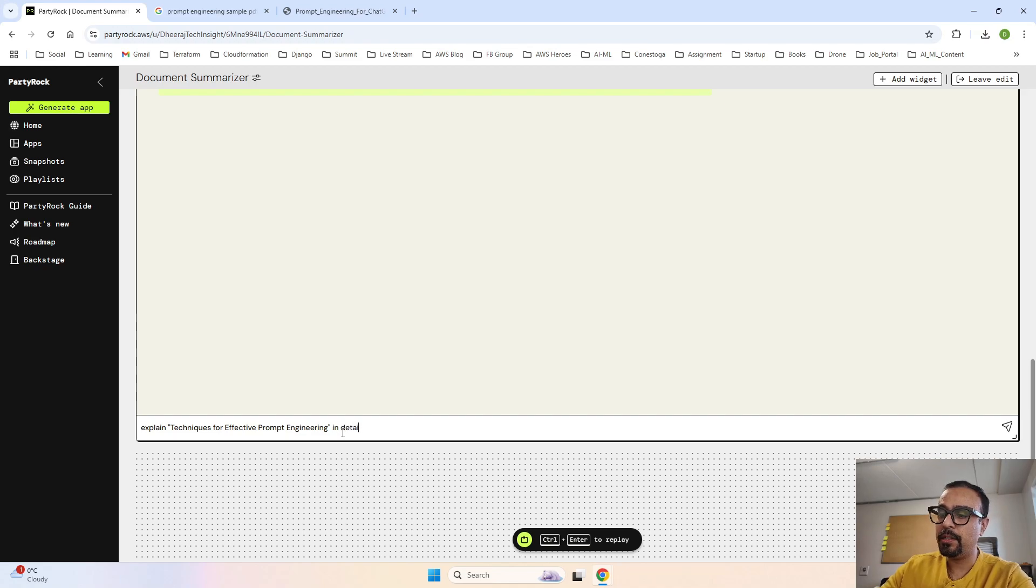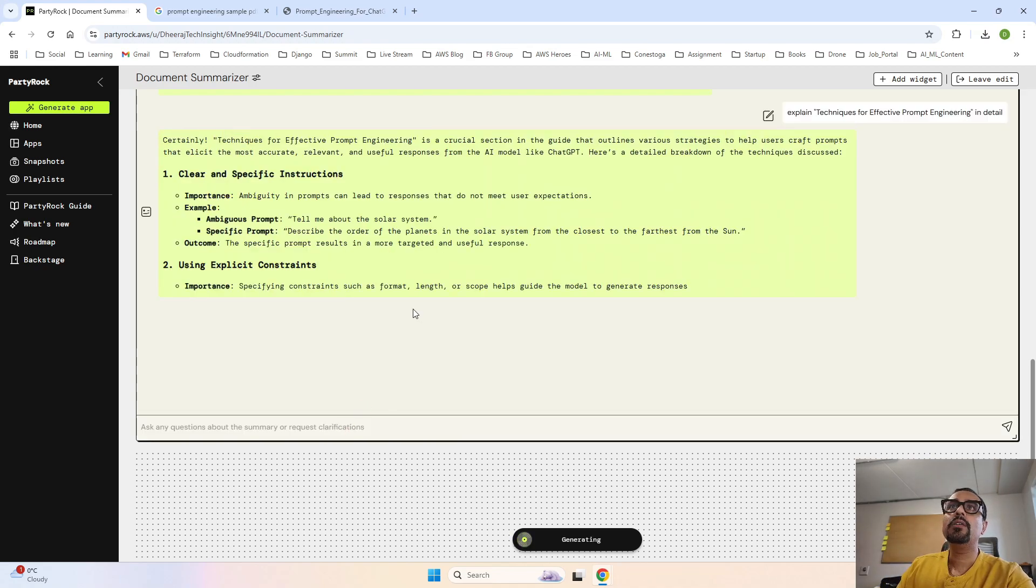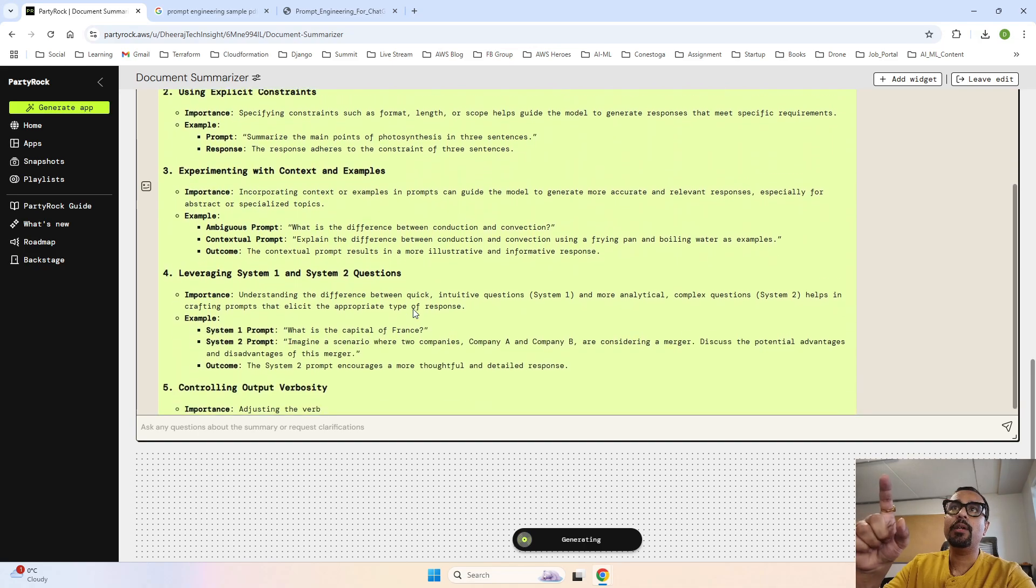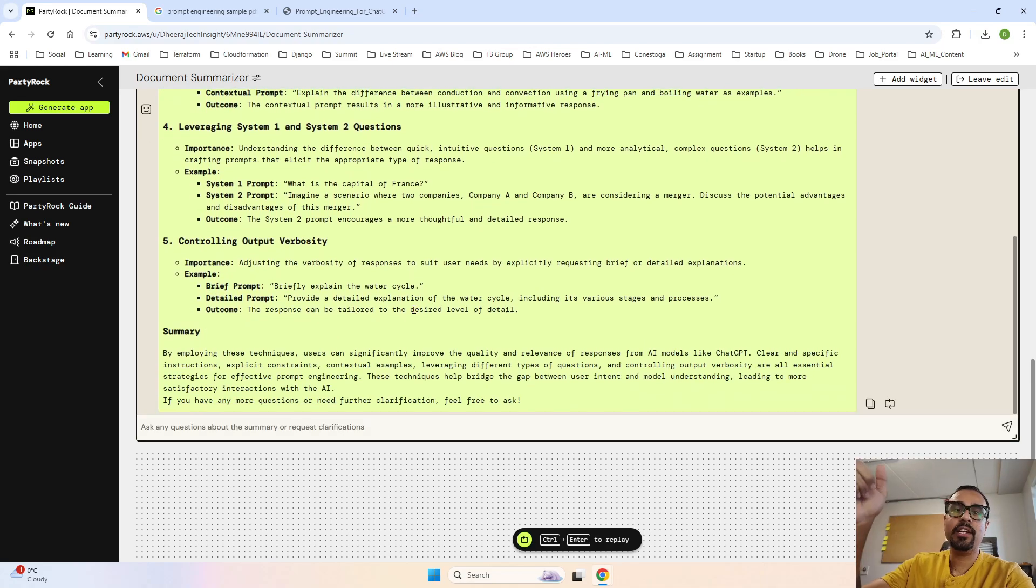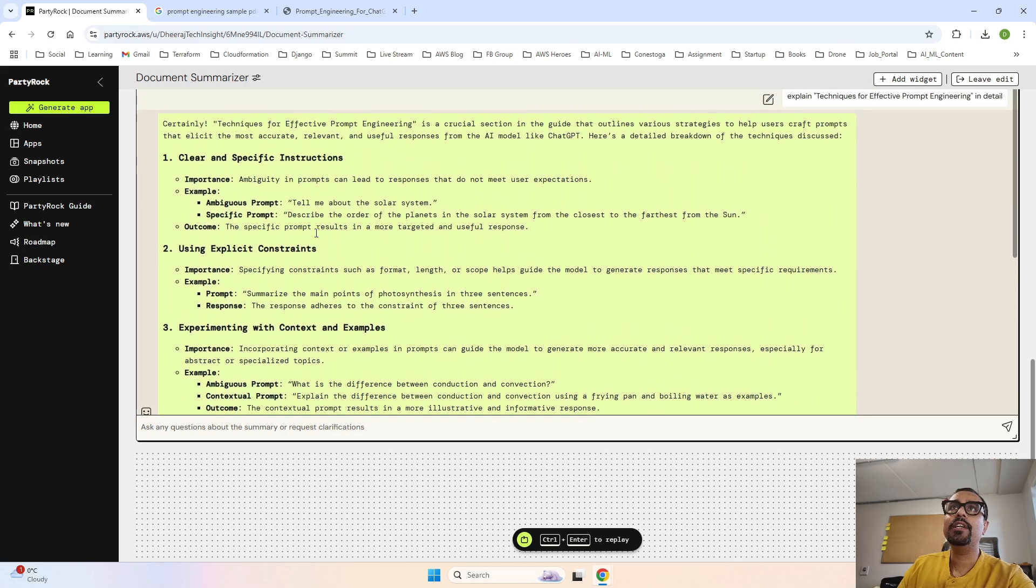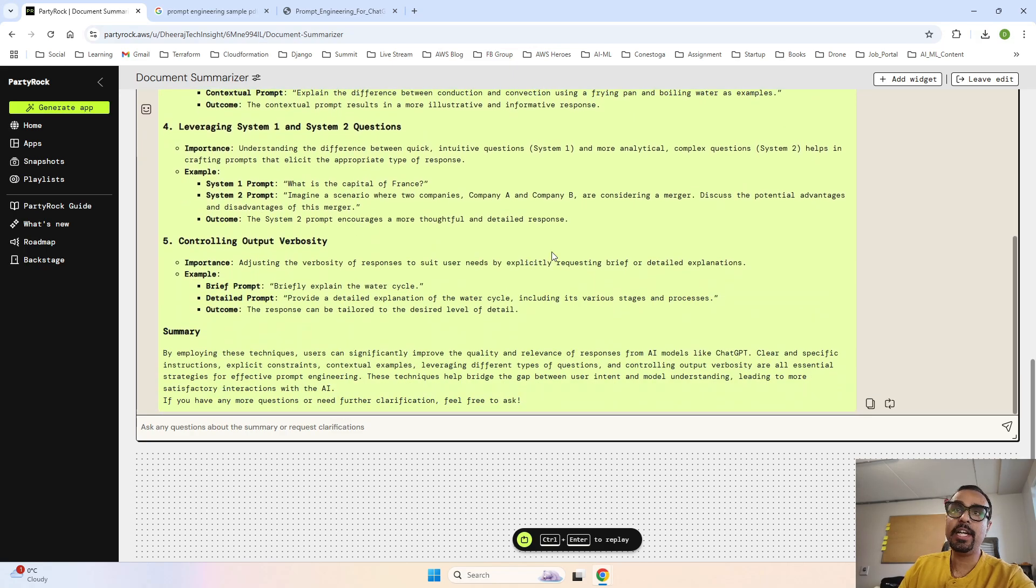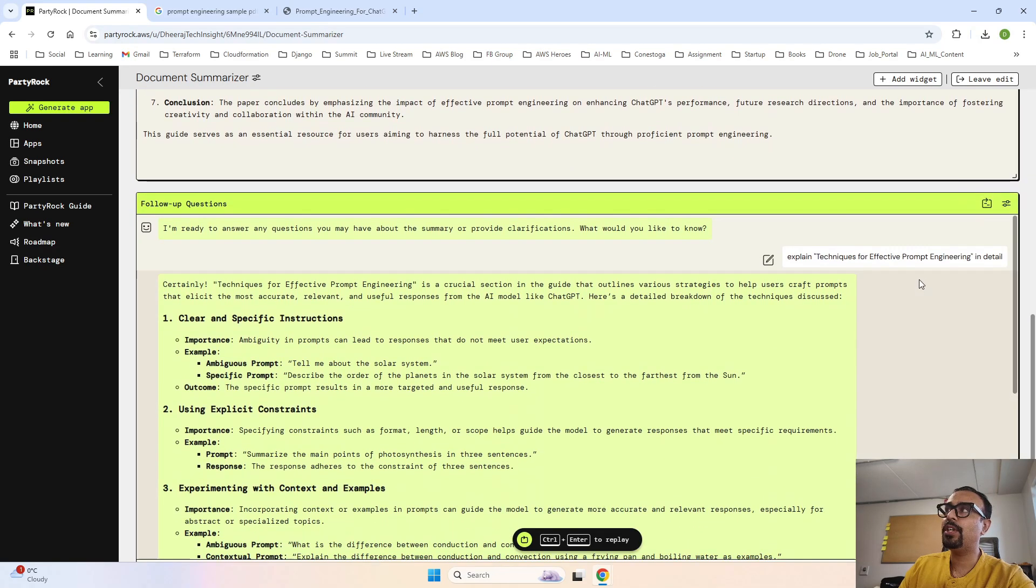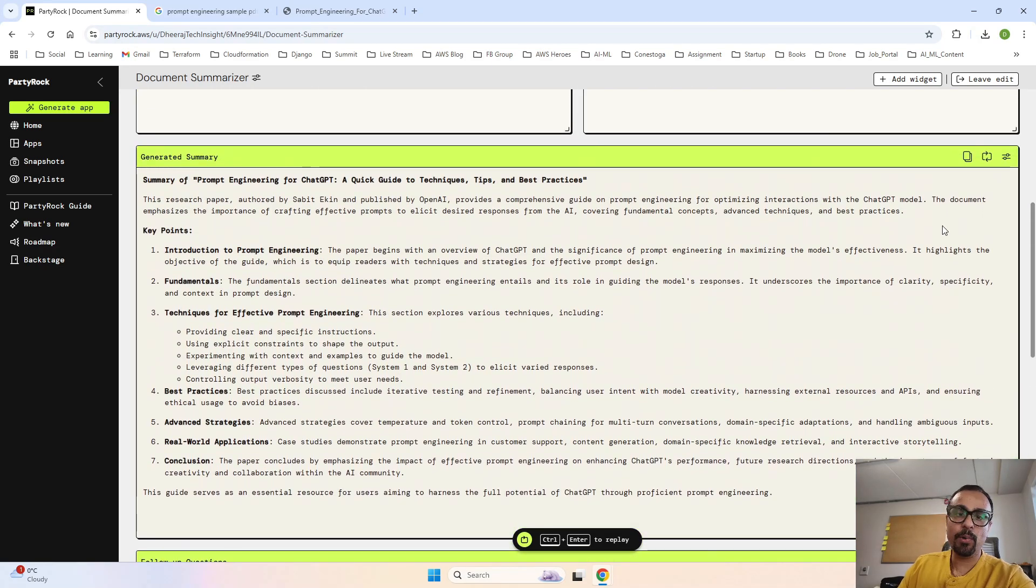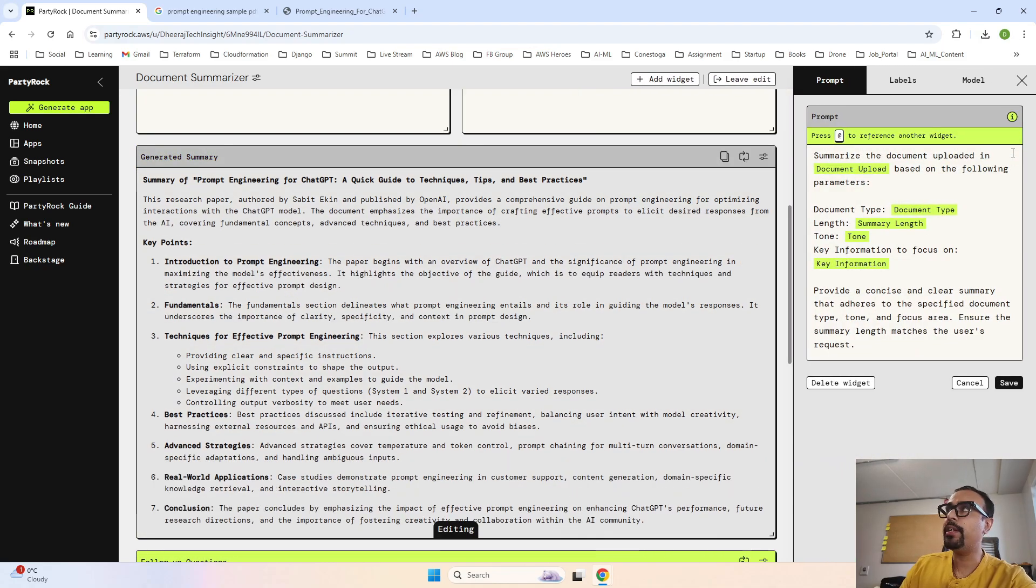Now this chatbot has actually first checked what is the output in your summary, and then based on that it has picked it and it is giving the clear and specific instruction importance. It has explained me in detail about what I'm asking. So that is how you have generated your app.